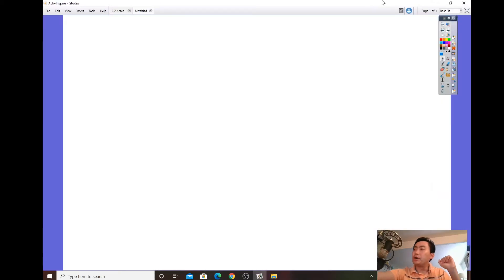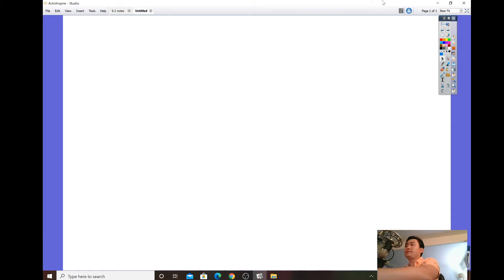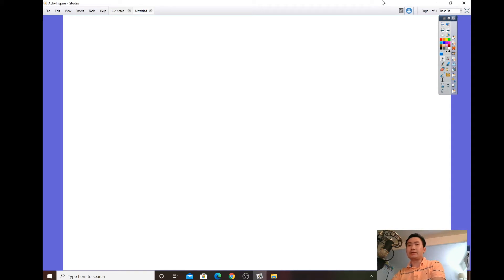Good morning, students. I just want to talk about some of the things you need to know for the diagnostic test tomorrow for Algebra 2 Trig Honors. The test is based on the study packet that we've been going through, so here are some of the concepts you need to be familiar with.